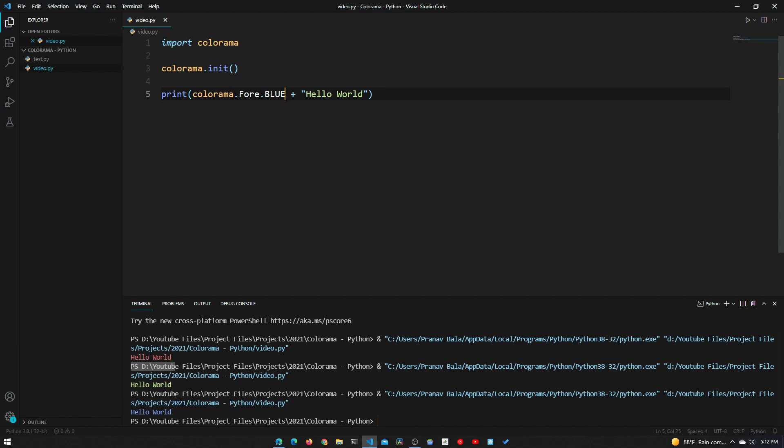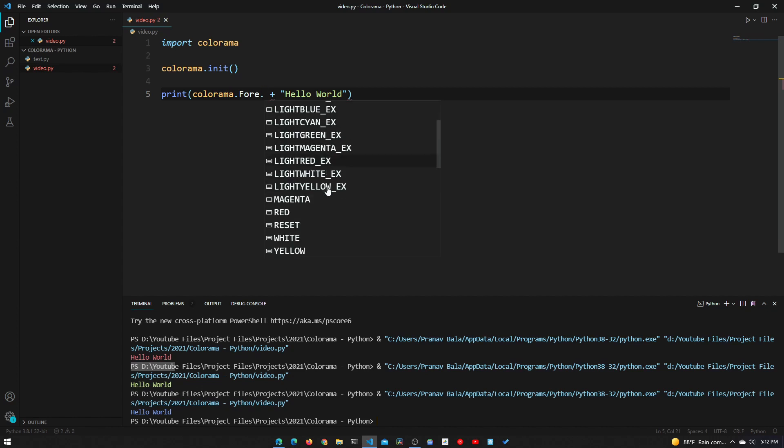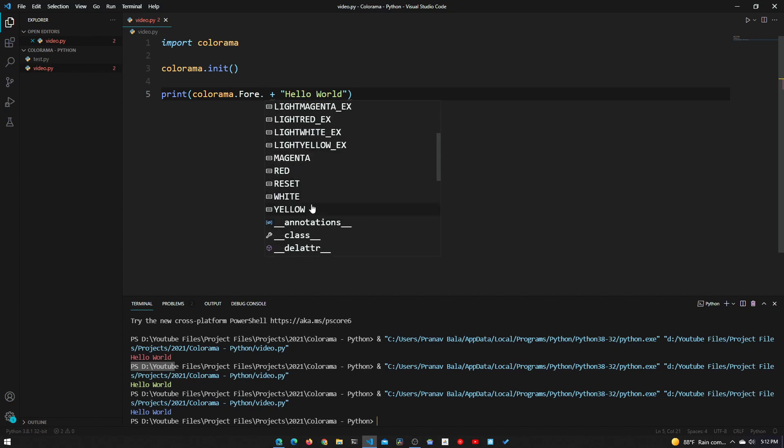If you want to see the rest of these commands you just need to look at the VS Code autocomplete. You can see all of these right here: blue, black, cyan, green, and there's so much more.